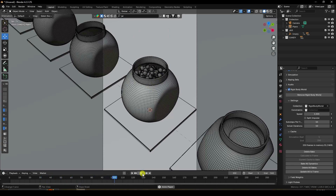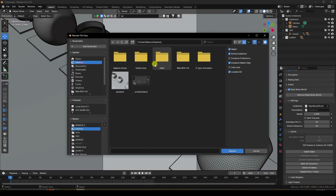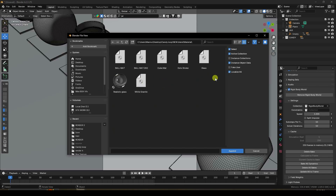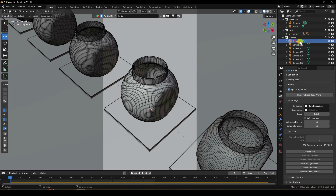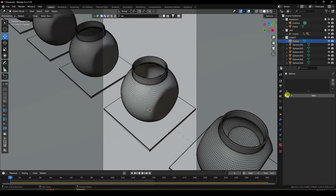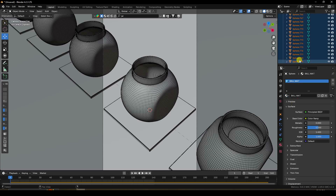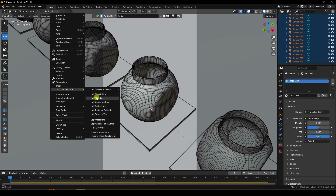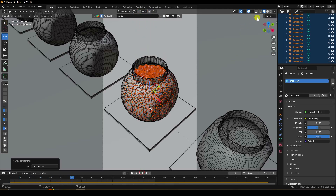The looping animation looks great at 140 frames. Now apply materials. Go to File > Append, find the material file, and select all materials. Select the first sphere and apply the ball material.